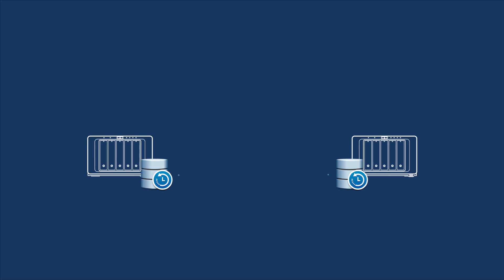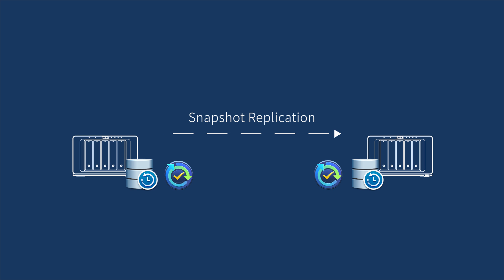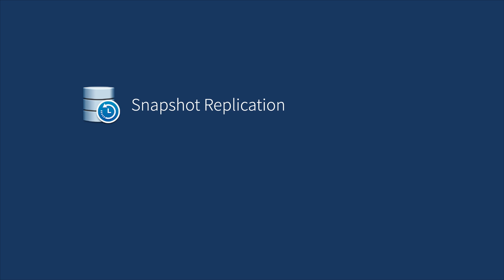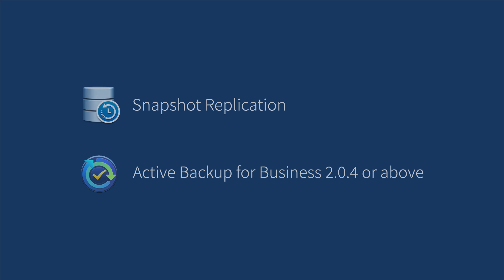In this video, we'll demonstrate how to use Snapshot Replication to replicate your backup data to a second Synology NAS and how to relink from backup tasks on the Active Backup for Business interface. Before you start, install Snapshot Replication package and make sure both NAS are running Active Backup for Business 2.0.4 or above.